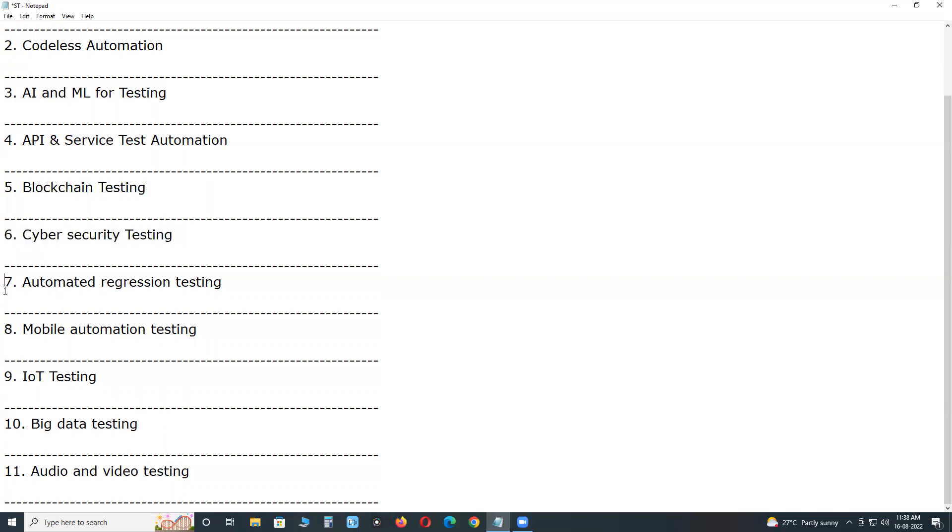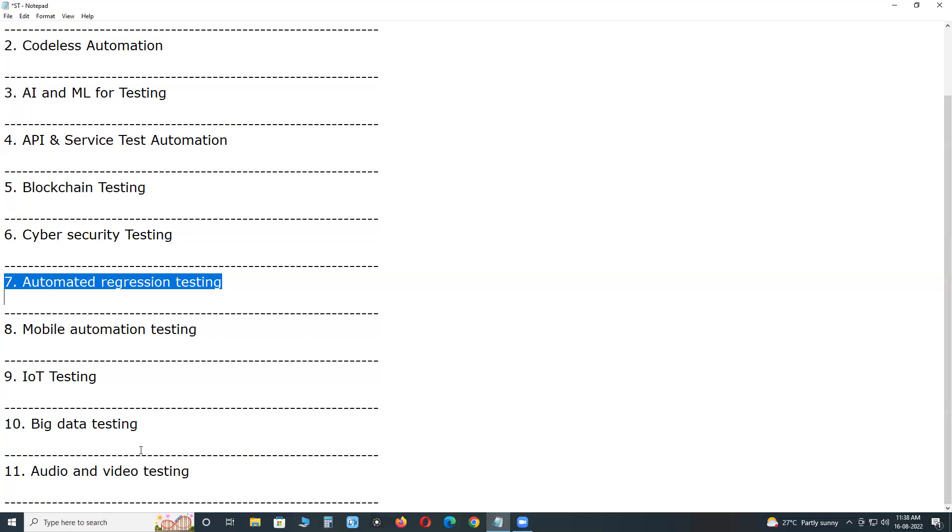Next, automated regression testing. Automated regression testing ensures that recent code modifications do not break the existing functionalities and provide a safety net to find regression bugs. This feature saves time and helps deliver efficient solutions with enhanced scalability and speed.